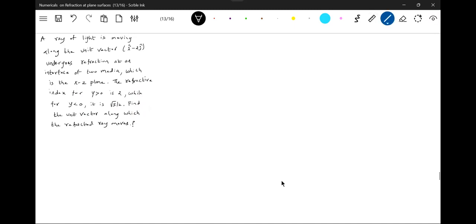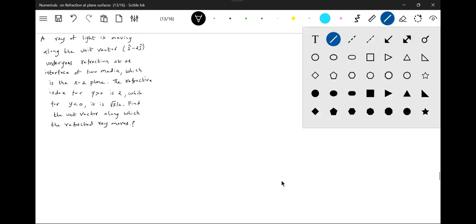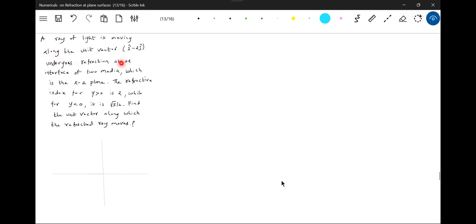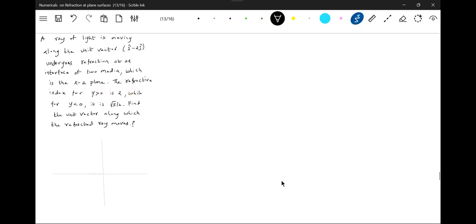First there is a boundary, which is the exit plane. The refract plane is for y greater than 0, y greater than 0 is 2, while for y less than 0 it will be different. So this will be y axis.